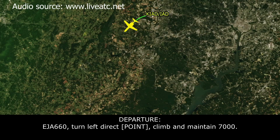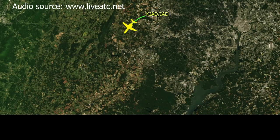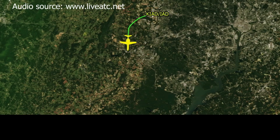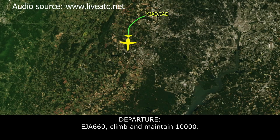Exec Jet 660, turn left to right to Hafner, maintain 7,000. Exec Jet 660, maintain 10,000.